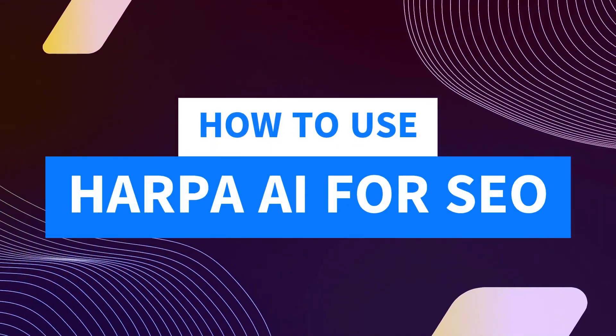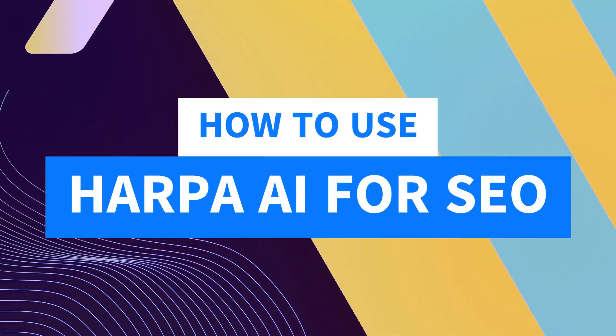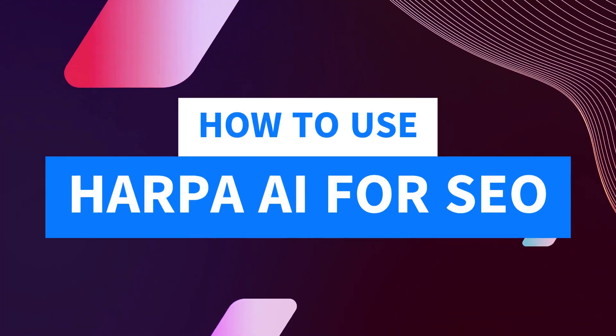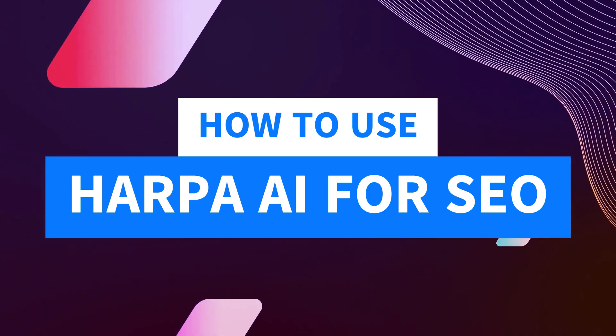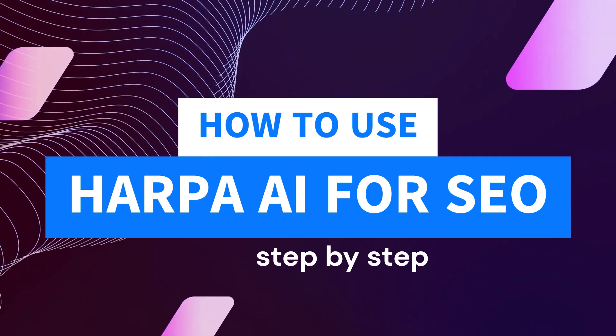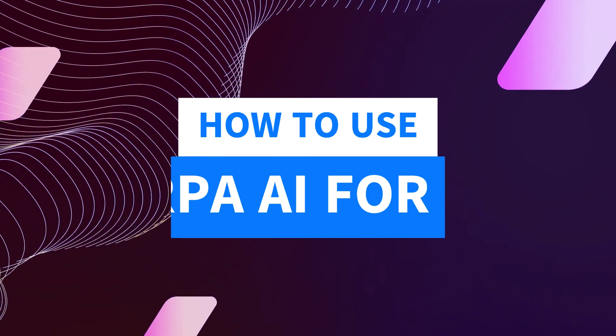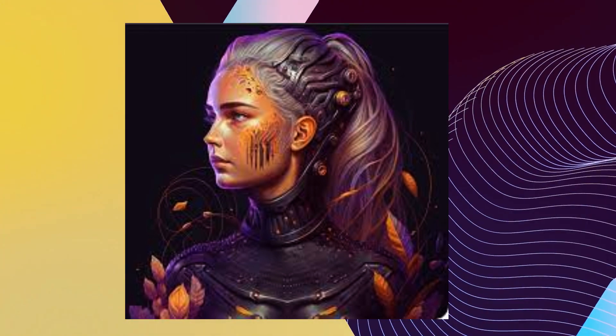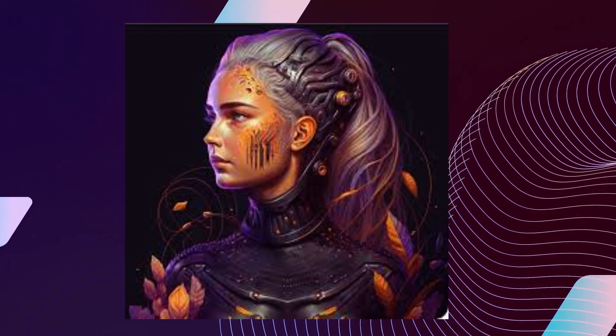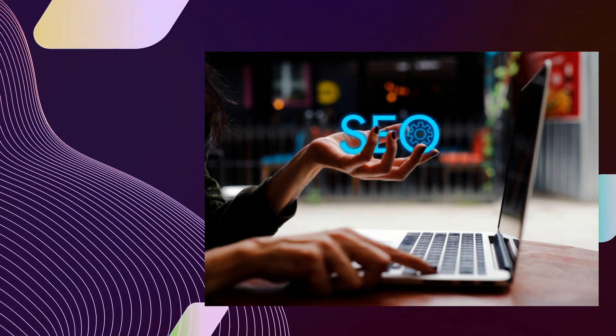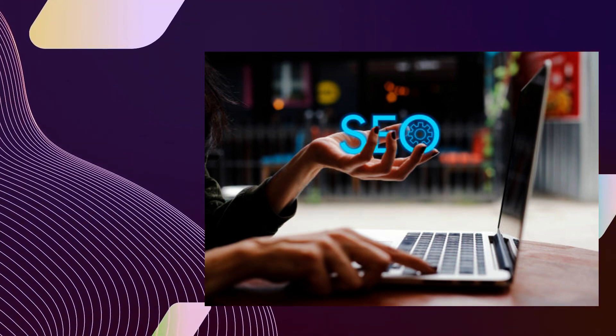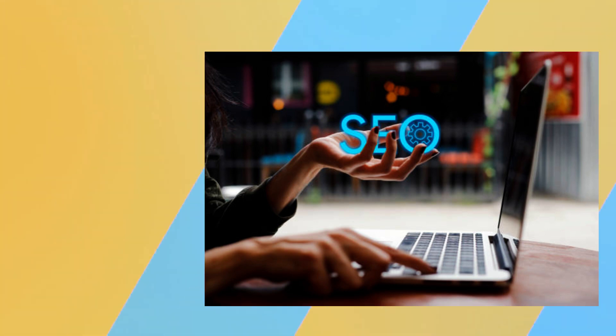Hi, welcome to Tech Tricks Tutorial. Today we're going to show you how to use Harpa AI for SEO. It's a step-by-step beginner guide for everyone to follow easily. If you find this tutorial helpful, please don't forget to hit the like and subscribe button. Now let's get right into it.